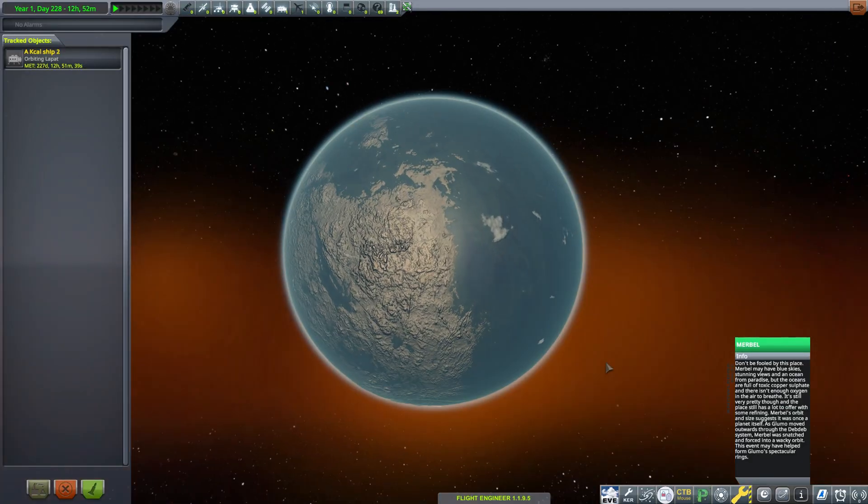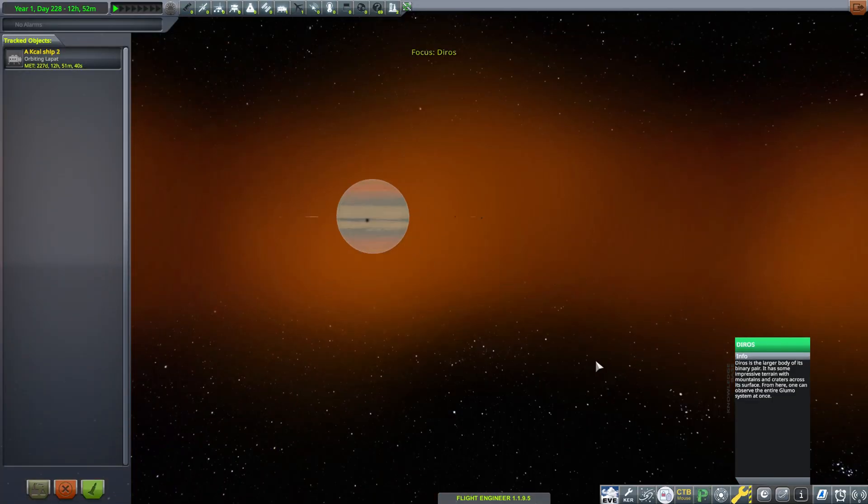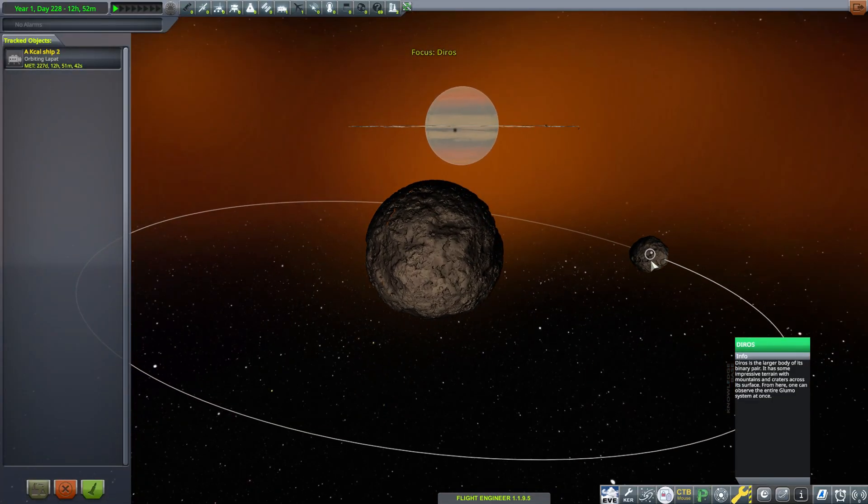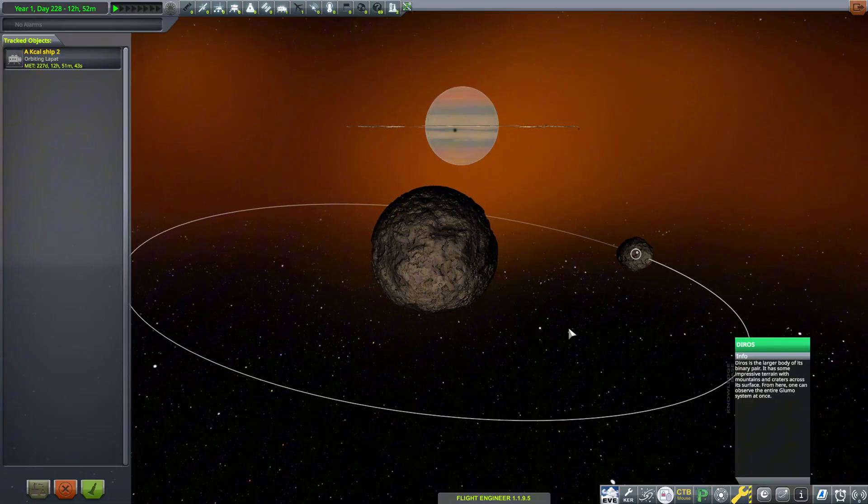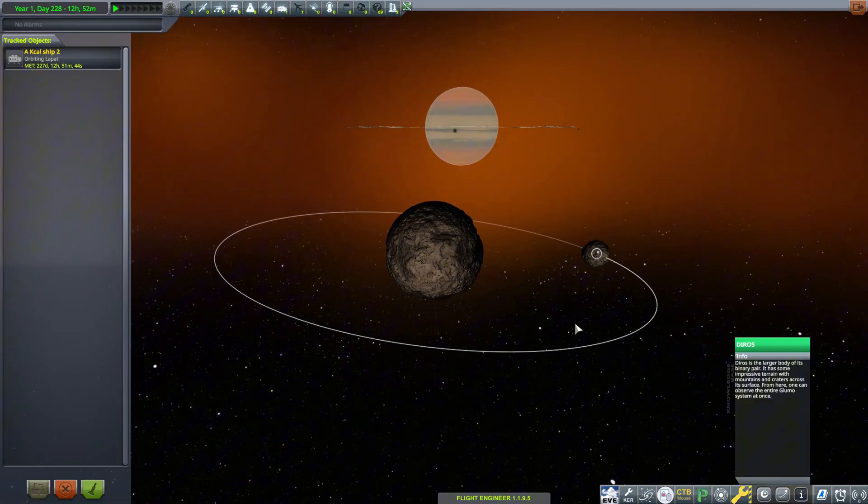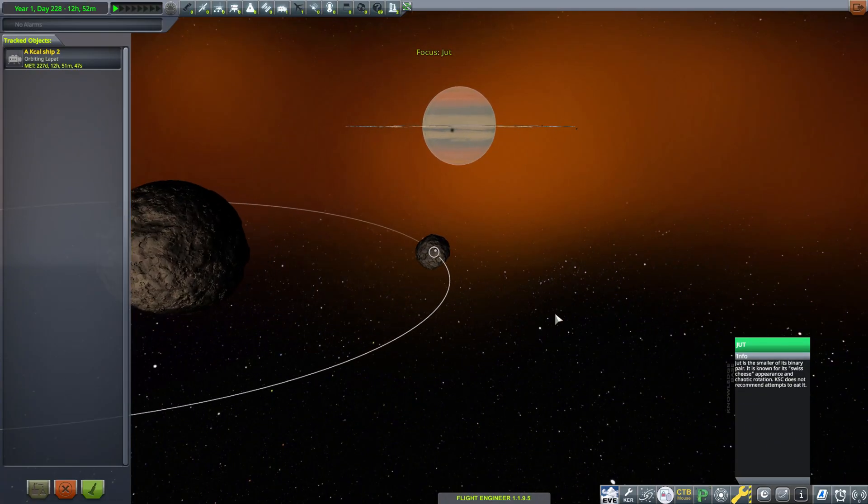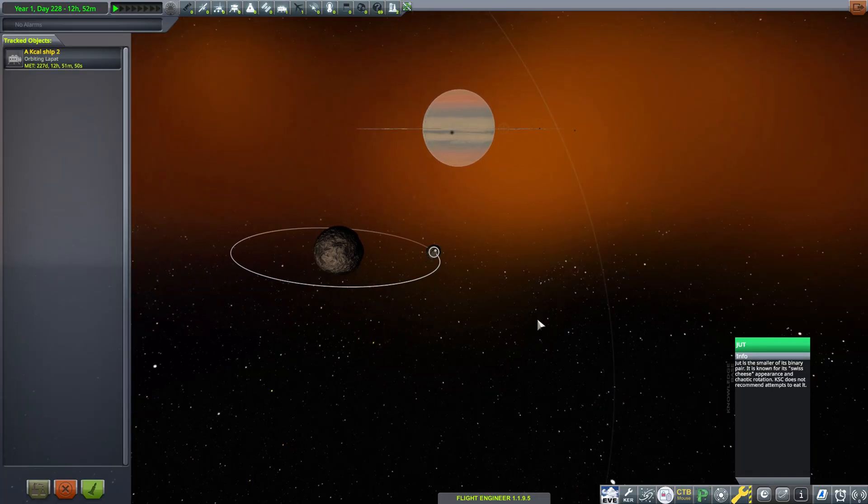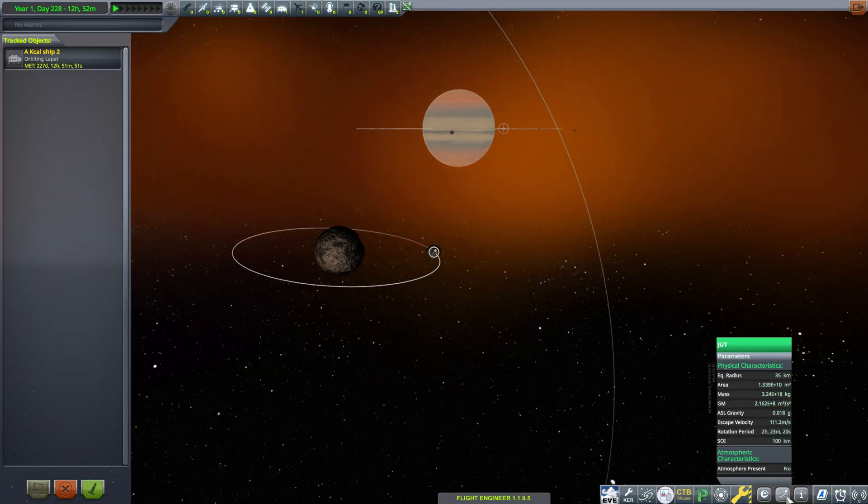The next moon, called Diros, is an even bigger rock at about 125 kilometers in radius, and around it has a smaller rock called Chut. It is 35 kilometers and orbits the moon of LUMO.